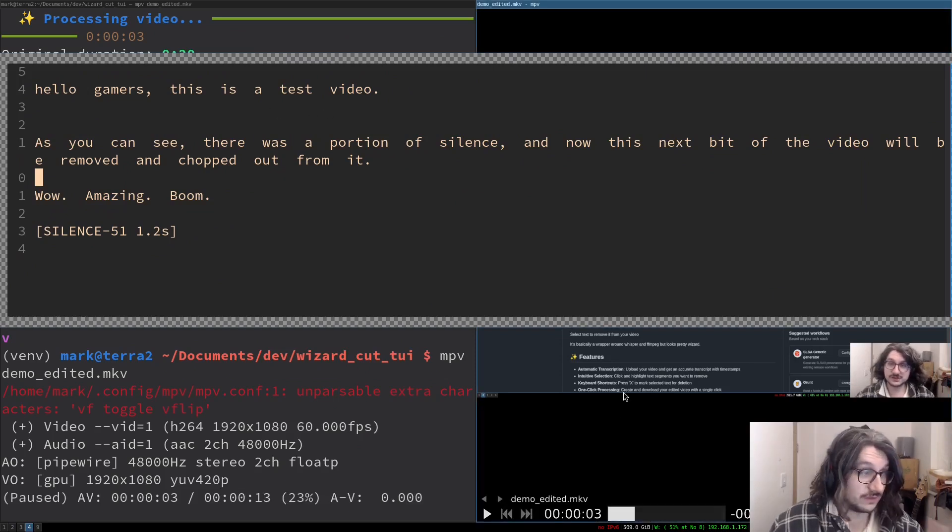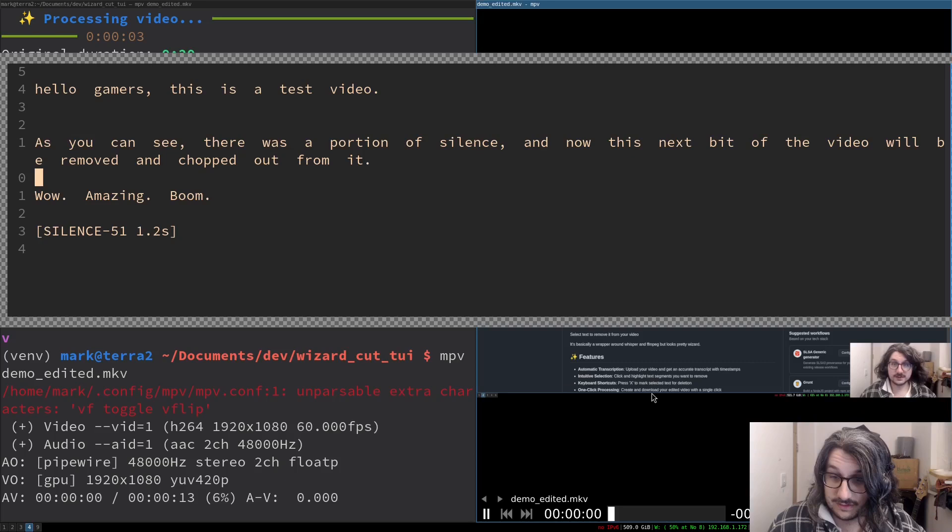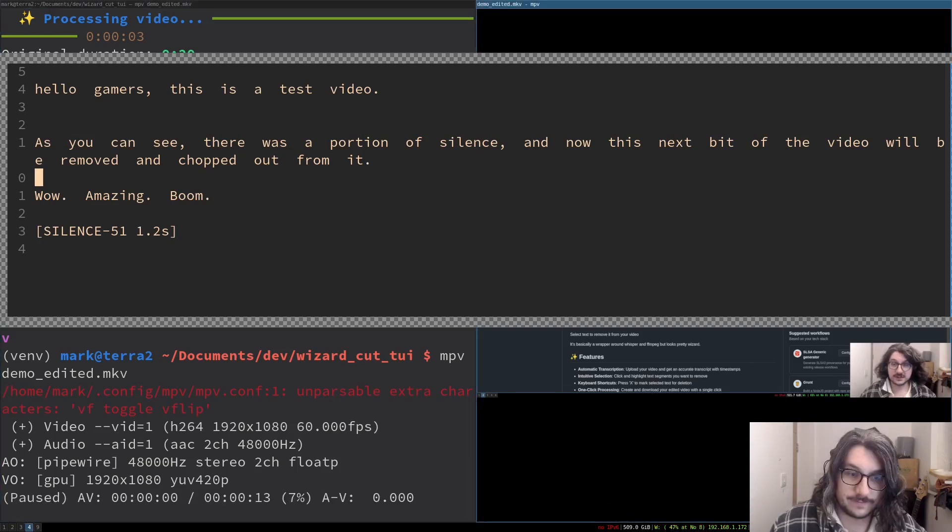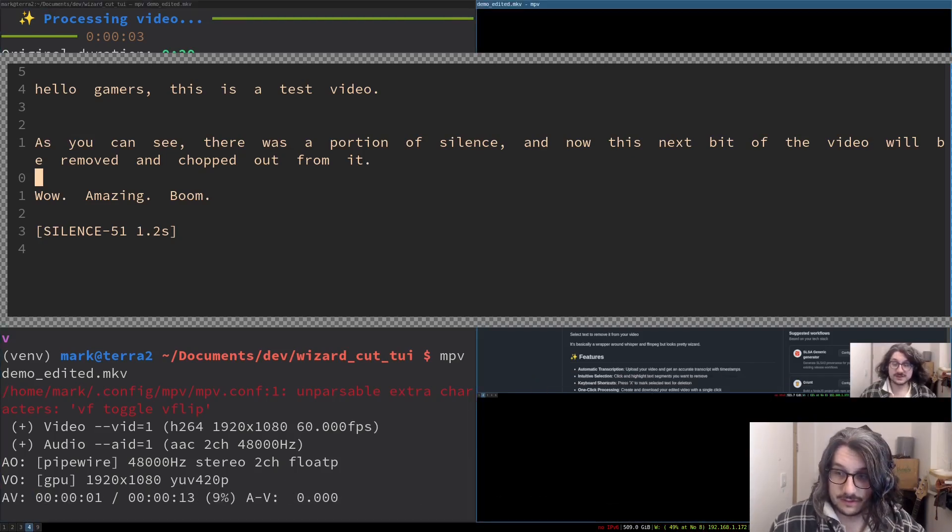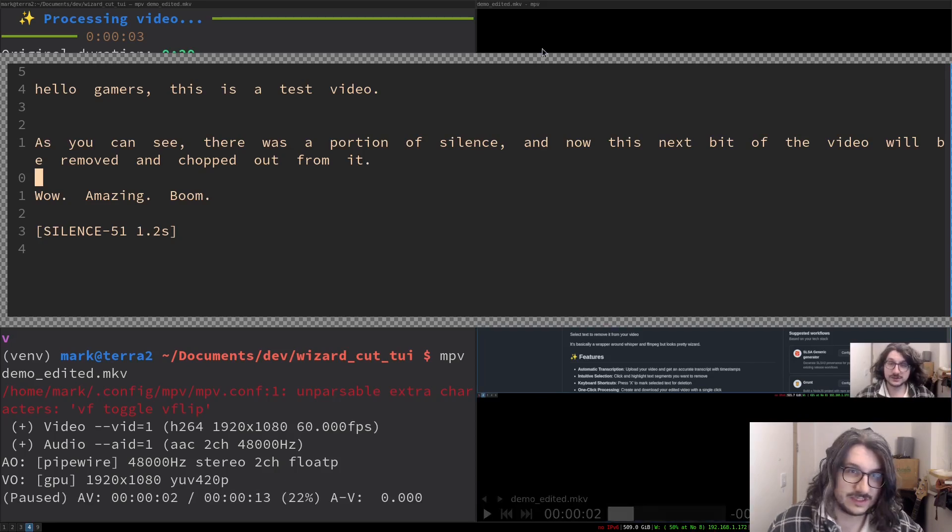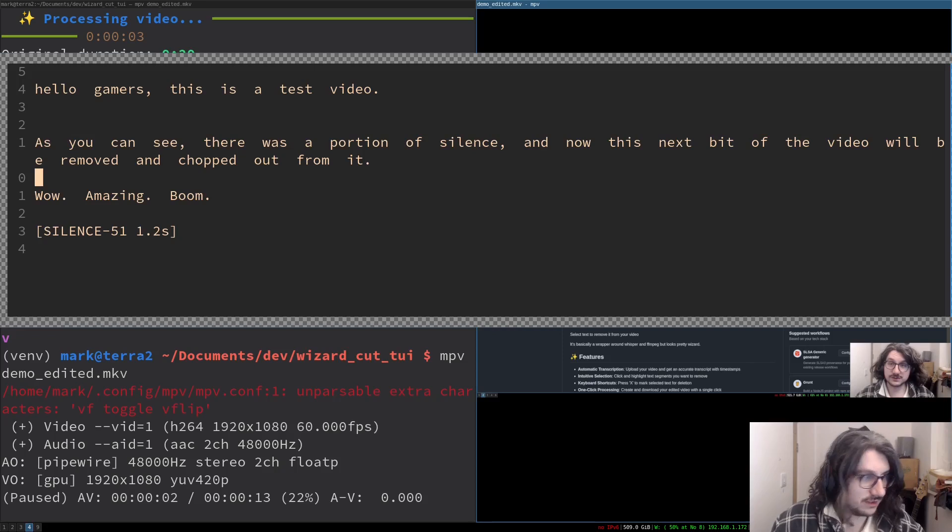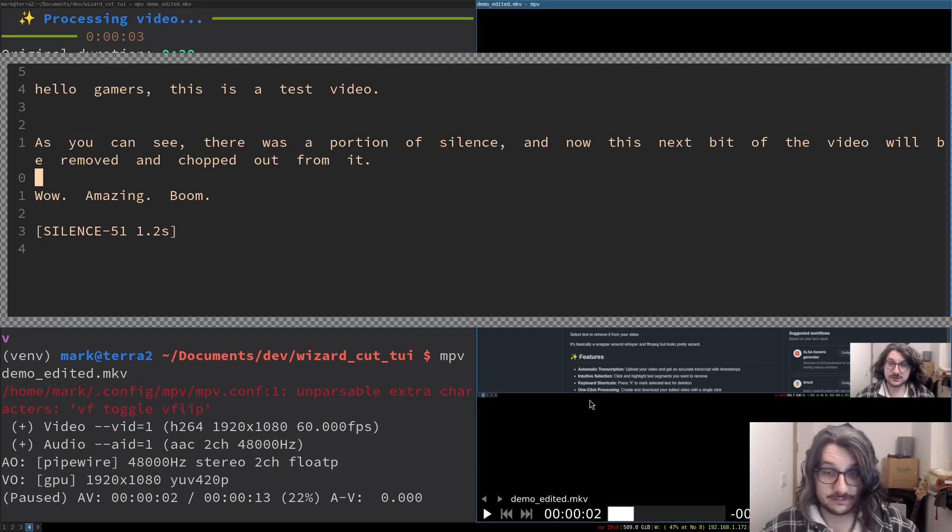Okay, so you heard there was a weird artifact there. Hello gamers, this is a video. So it cut the first word off already. Hello gamers, this is a video. As you can see, we deleted wizard test video, but it's still got the 'what' of wizard. So you have to manually go and fix that in your editing software, which I admit is not great, but I'm looking at solutions for that.